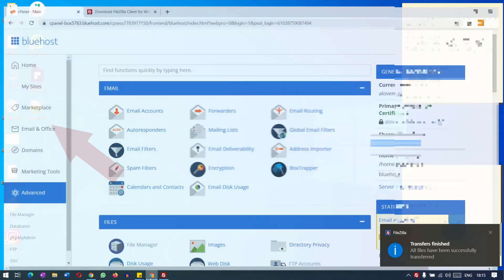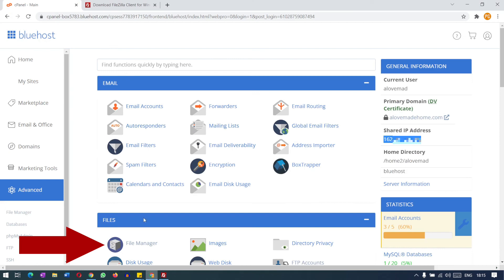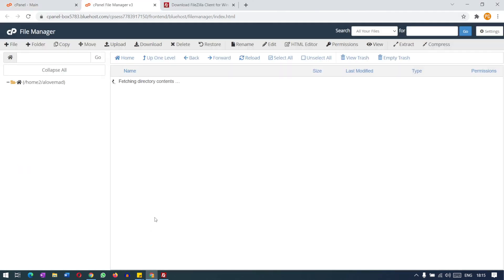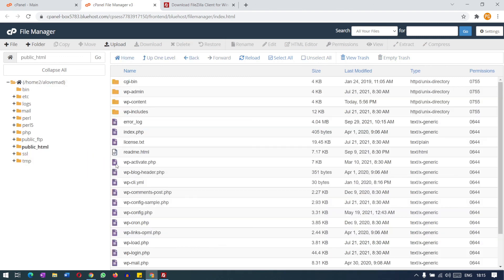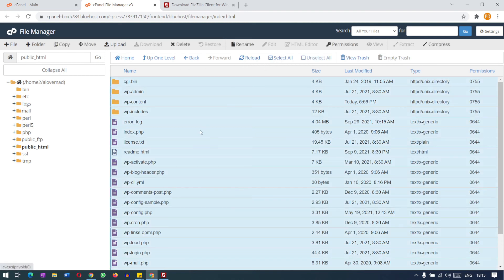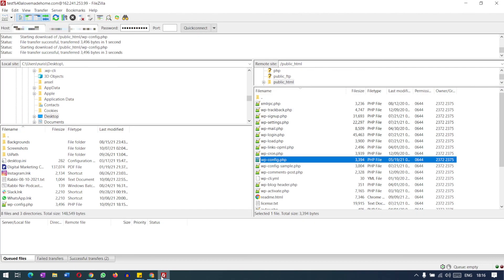So when you have a large file to upload or you want to back up your whole site manually, like if you want to go to file manager and public underscore HTML, what you can do, you can just select all the files here and compress, compress in the zip folder. And all the files of your site will be zip. You can just download the zip file on your computer to make a backup.